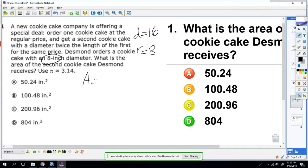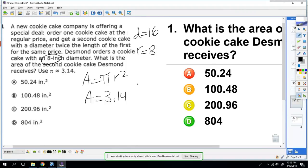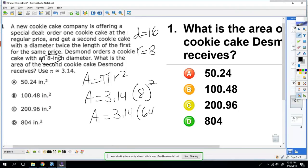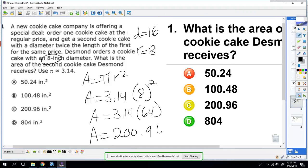Pi is 3.14, r is 8 squared. So you're going to do 8 squared, which is 64, so you're going to do 3.14 times 64, and you get 200.96.